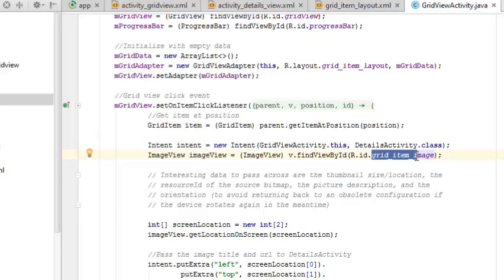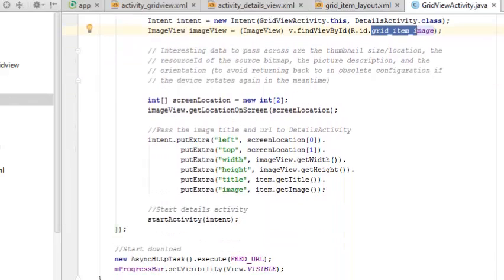It's going to find the view by ID of the grid item image. The layout that is going to be populated sits in the details activity class, with an intent to another activity. This is called an explicit intent — the call from one Java class to another Java class in the same package.